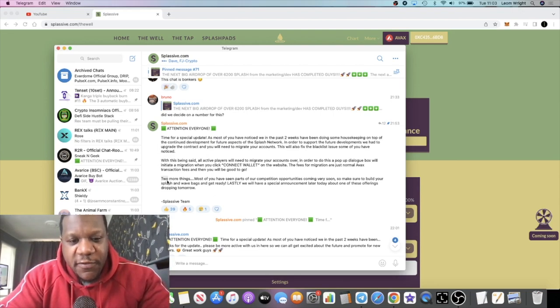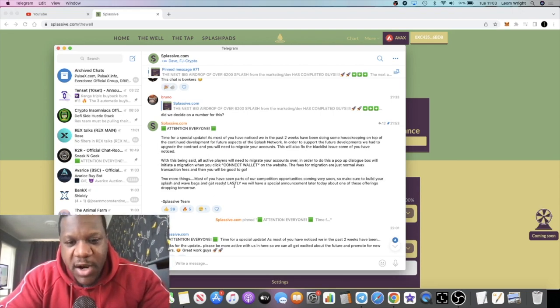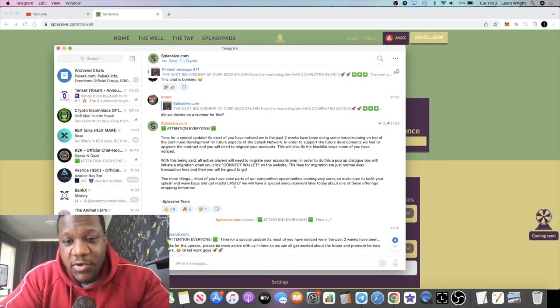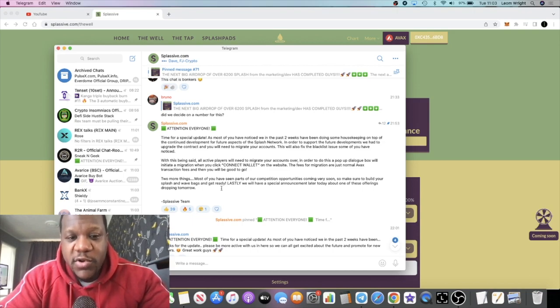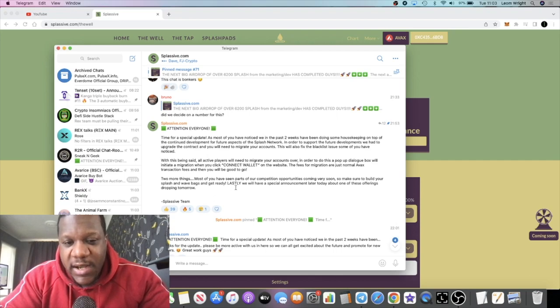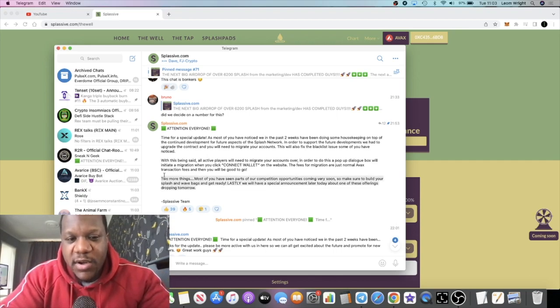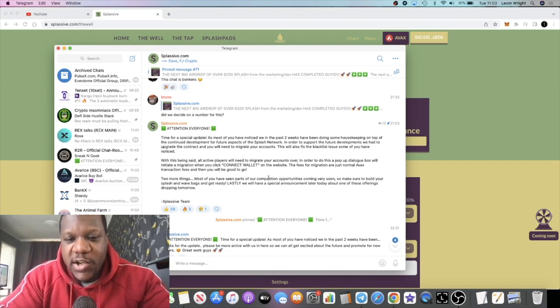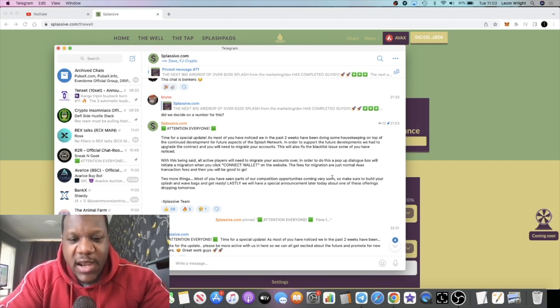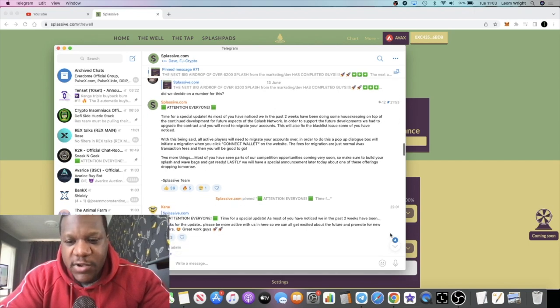Final things: they say two more things. Most of you have seen parts of our competition opportunities coming very soon, so make sure to build your Splash and Wave bags and get ready. Lastly, we will have a special announcement later today about one of these offerings dropping tomorrow.